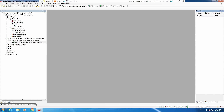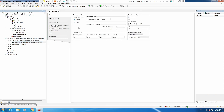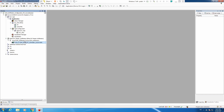Let's first change certain things that we already changed in the previous video where we explained move absolute. What we will do is change the axis from linear to modulo axis 360.